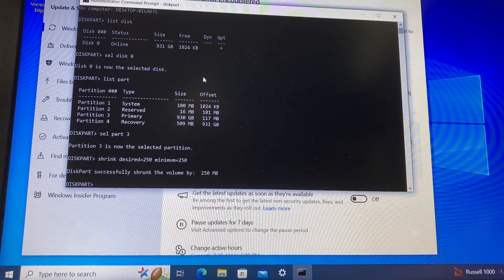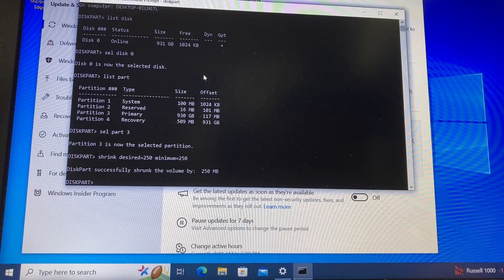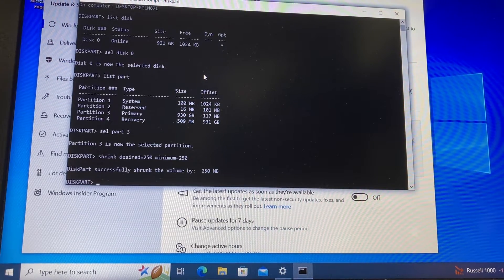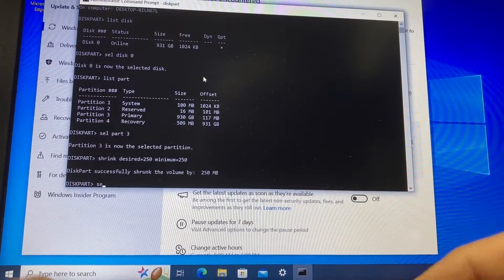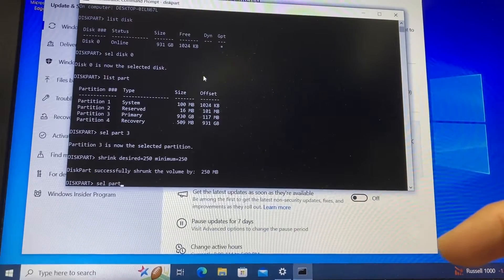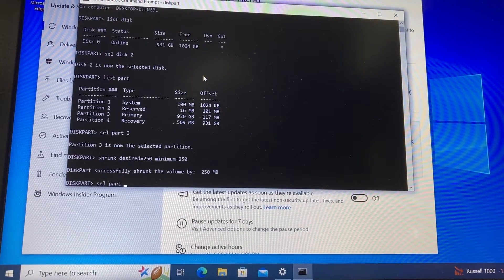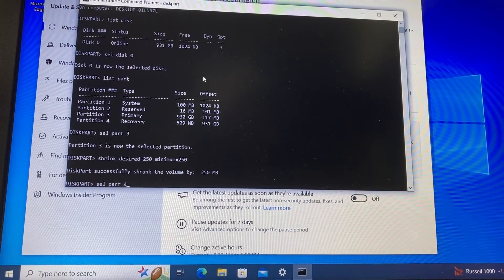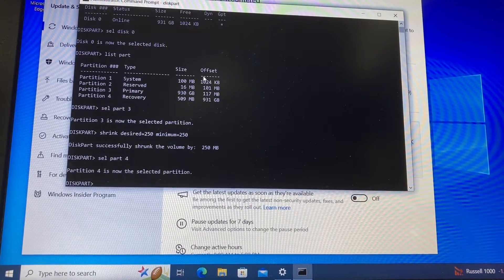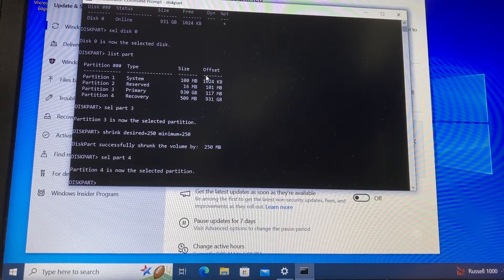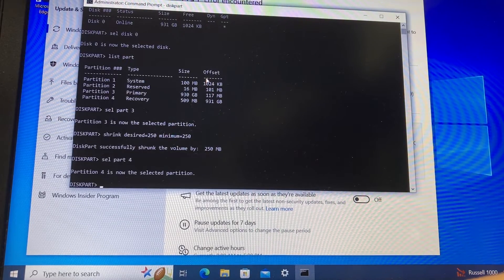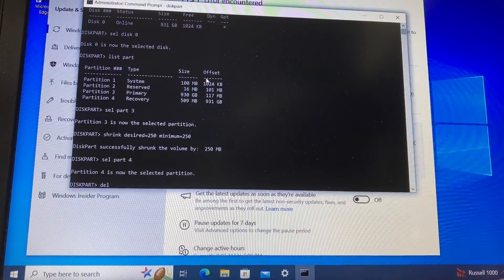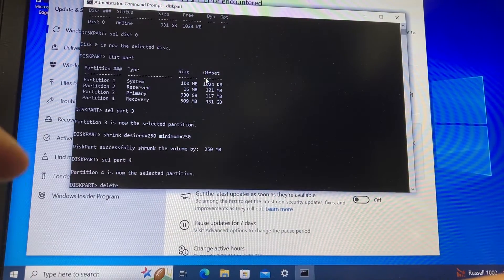Now we need to select the recovery partition we have, so we type select part number four. Number four because, as you can see on our list, number four is the recovery partition we have. Press enter. Now partition four is selected, and we delete it because we're going to create it again. To delete that partition, we type delete space partition,